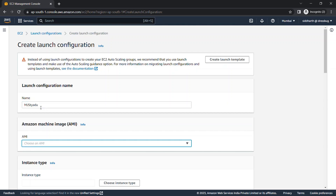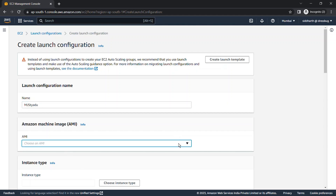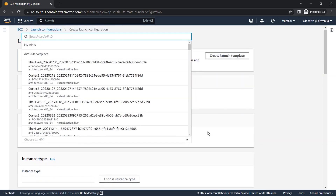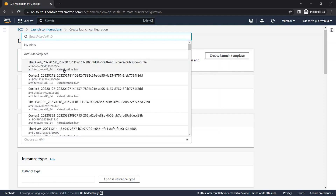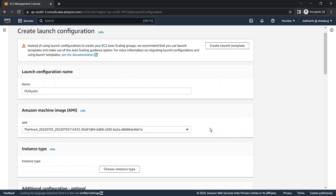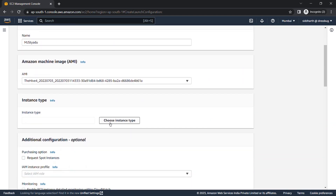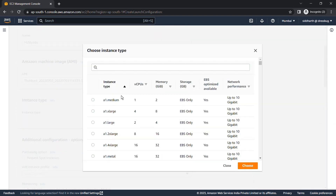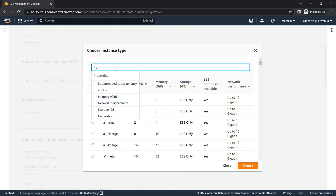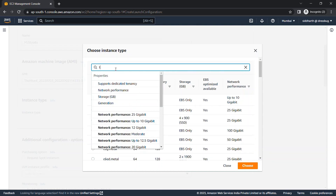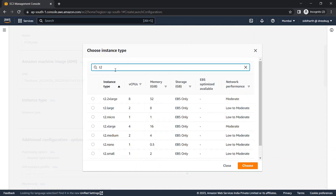For AMI, you need to either create your own AMI or choose an AWS Marketplace AMI, because launch configuration won't support the Quick Start AMIs in AWS. We'll select an AWS Marketplace AMI just for tutorial purposes. Now select the instance type — we'll go with T2 micro.